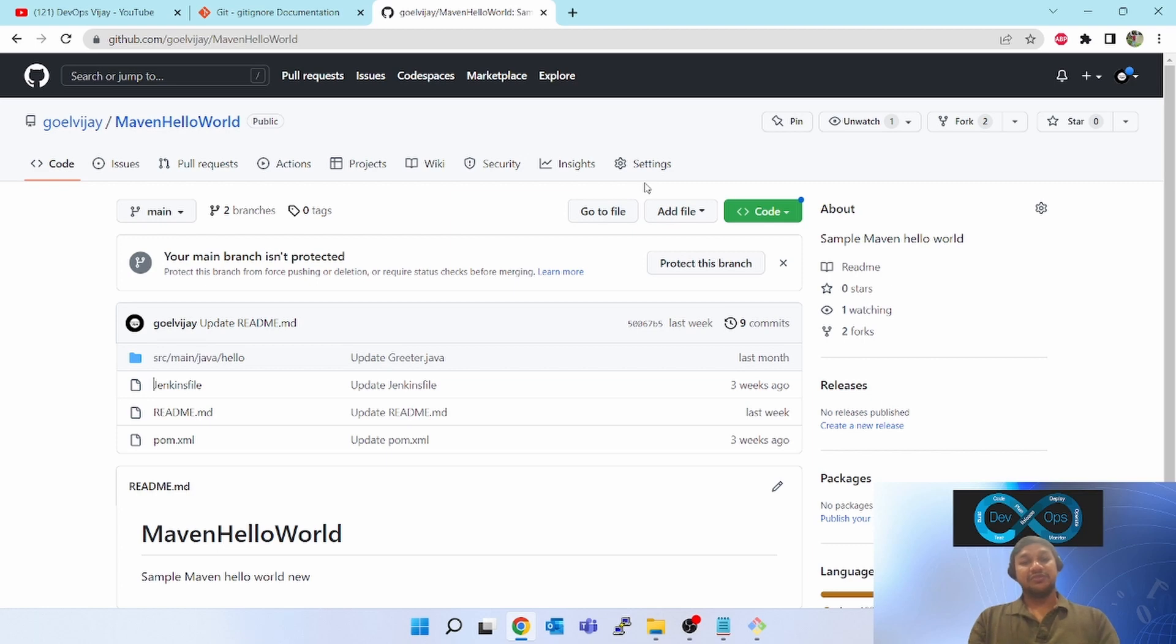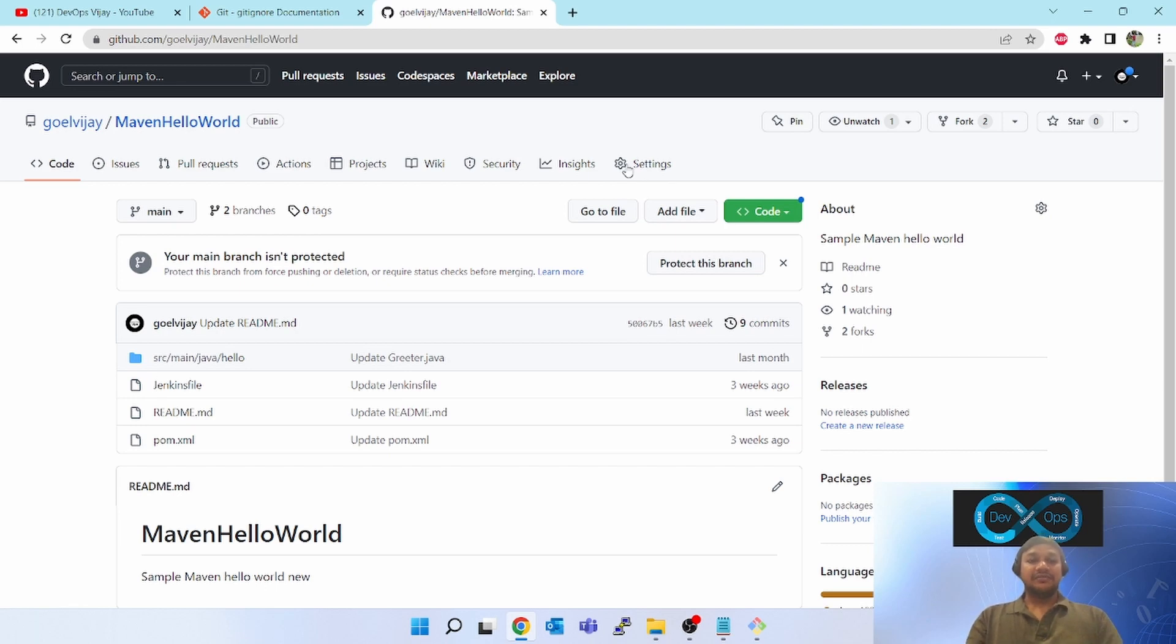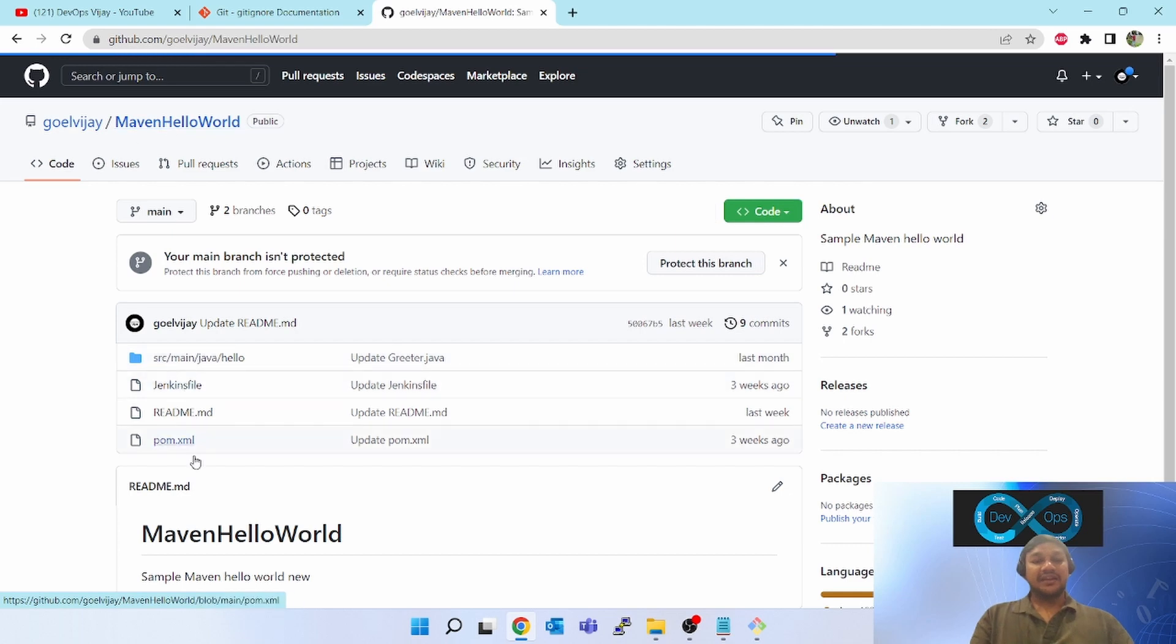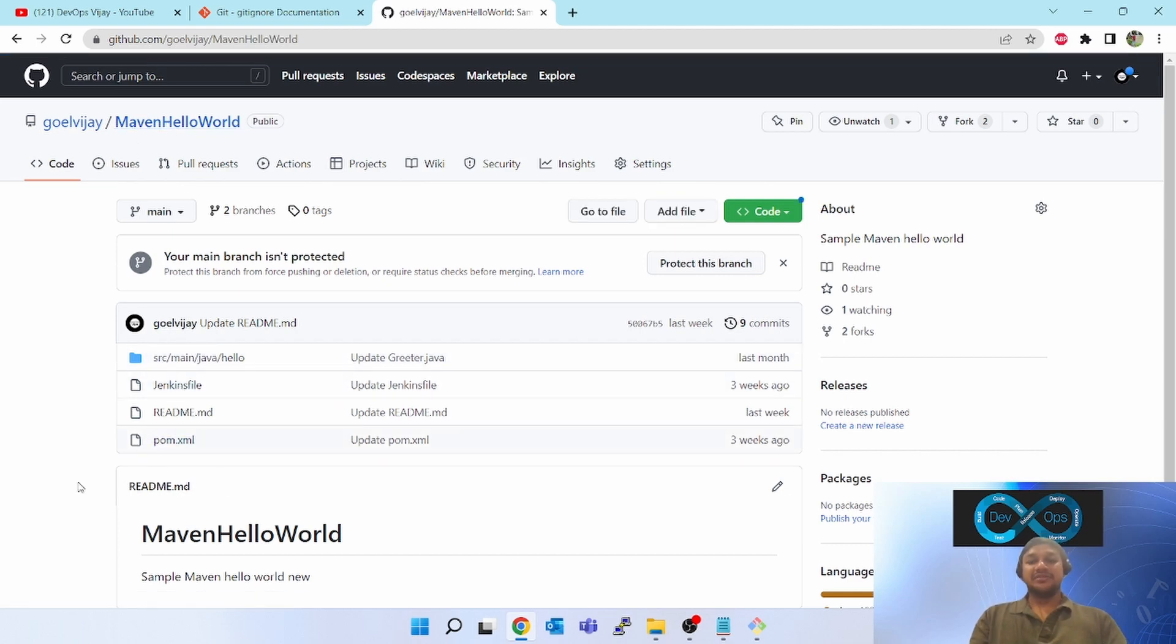So, dot git ignore is a file which you keep into your project at the root location where you can mention all the regex expressions or the files or anything which you do not want to track in your git.